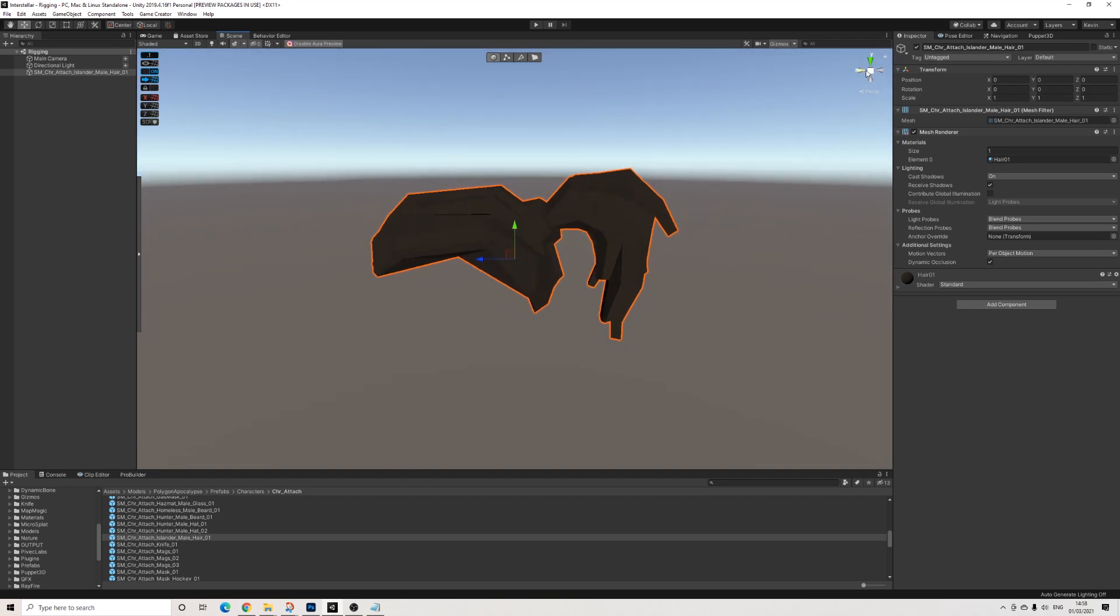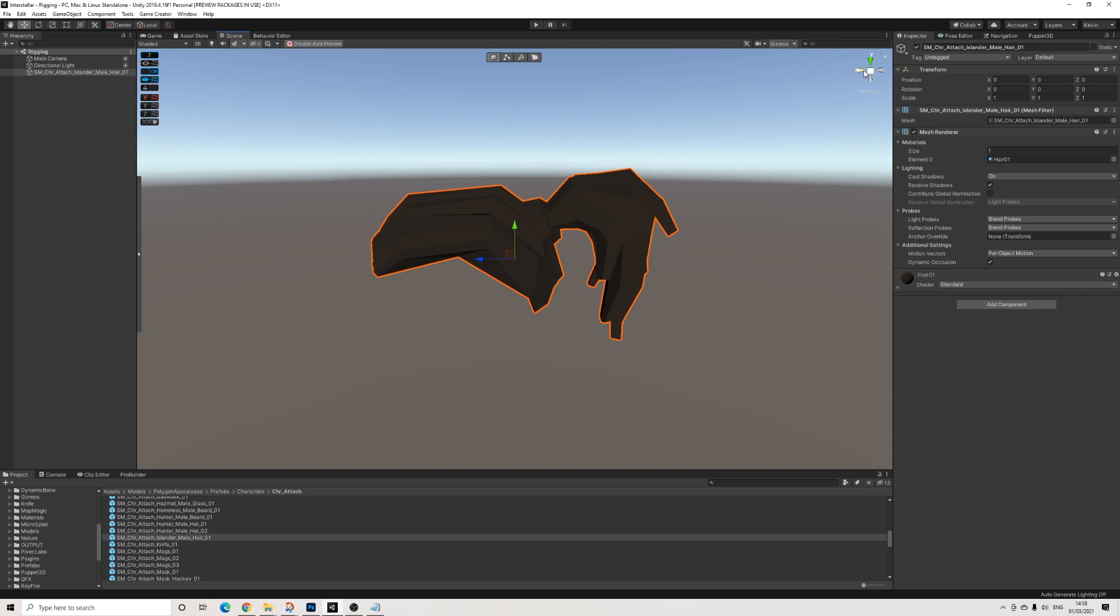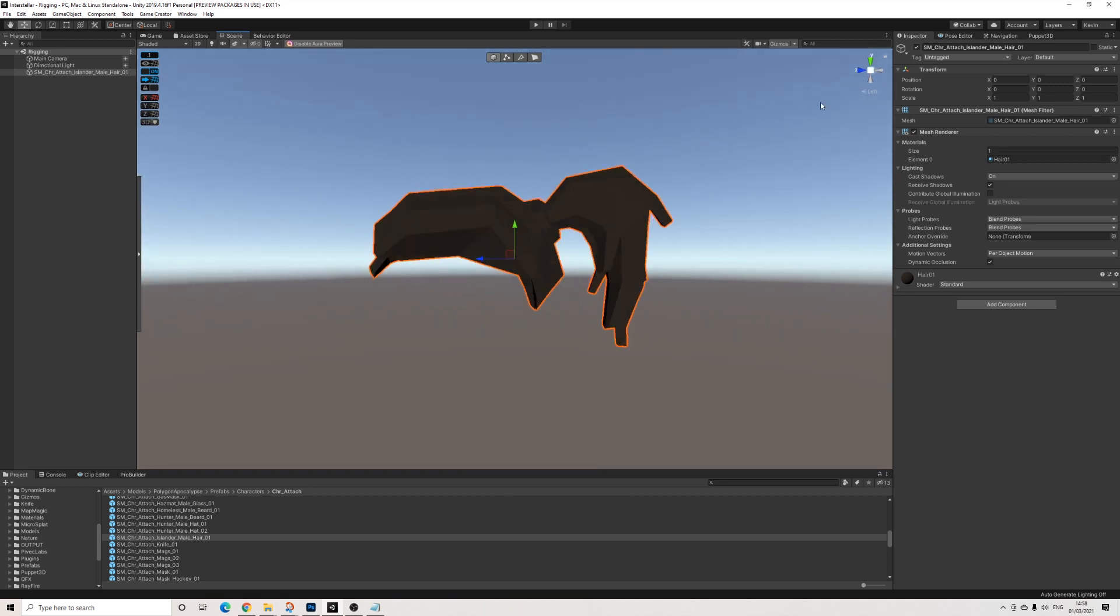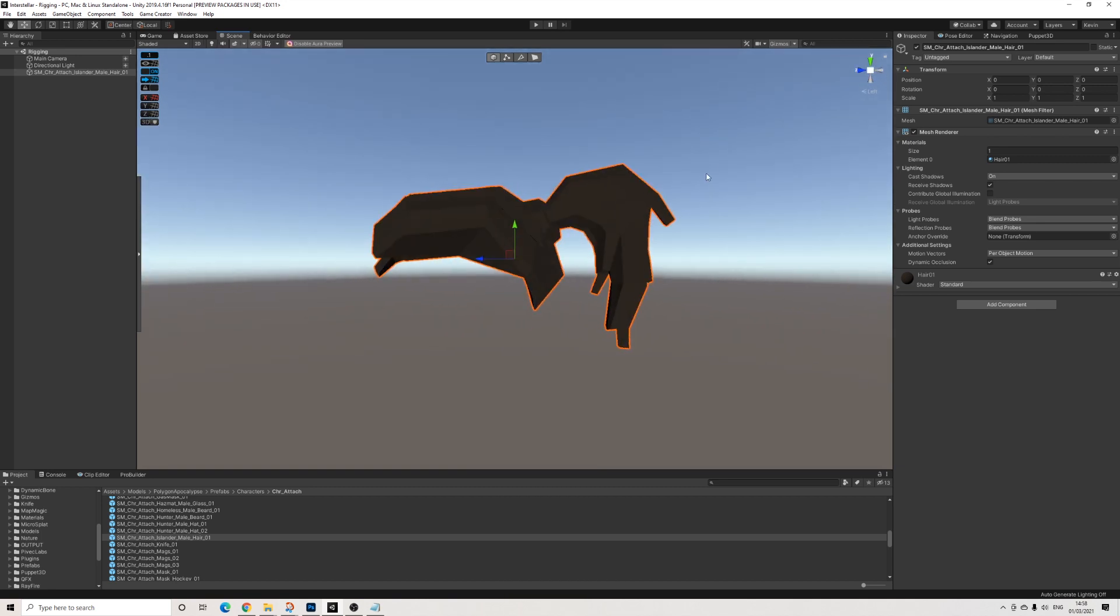First things first, you need to make sure that Puppet3D and Dynamic Bone are installed. For those thinking I can do this in Blender, well then this video is just not for you. For those who do not use Blender like me, Puppet3D is an amazing and easy solution.